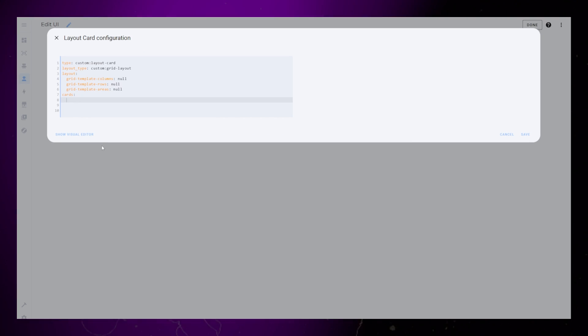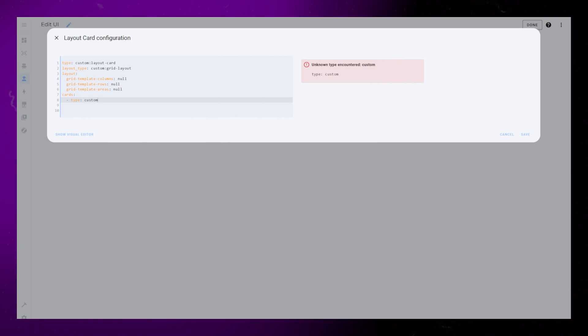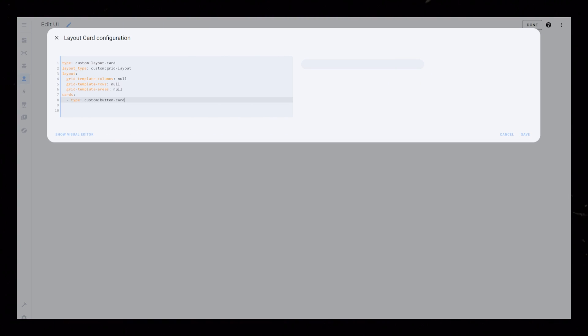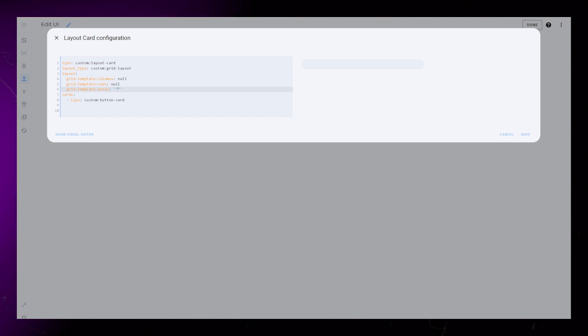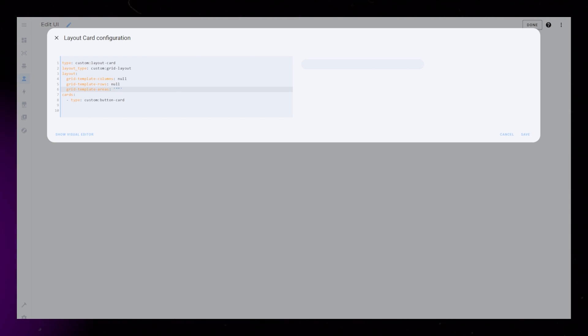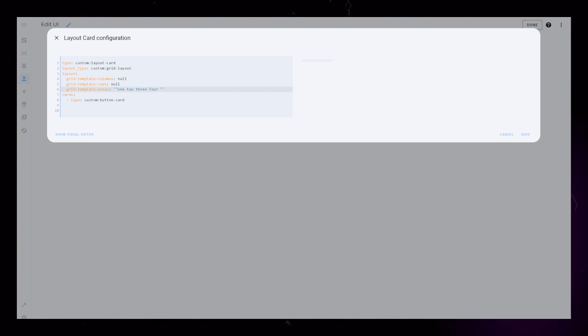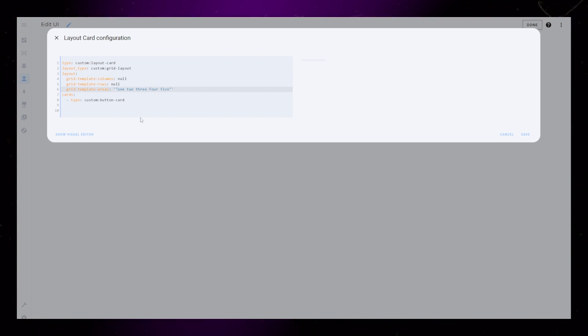Then I go into the Code Editor and manually add the Custom Button Card as the first card. Then I create my areas. Inside apostrophes and quotation marks, I just write 1, 2, 3, 4, and 5.